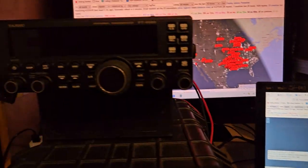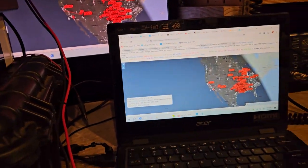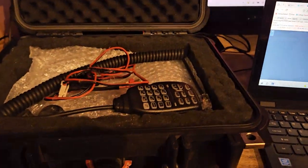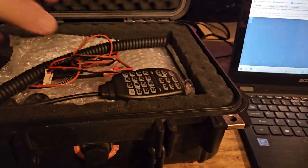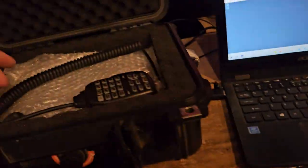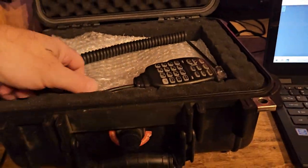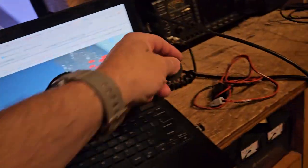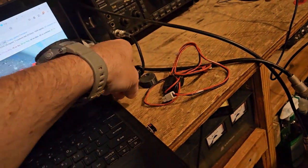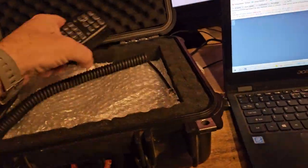So in here is my Xiegu G90. Maybe not everybody knows I have one, but I do. And I bought this, I believe, February 2020.